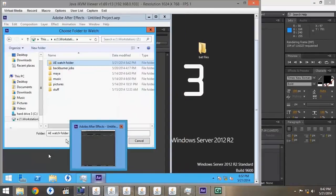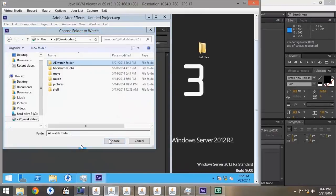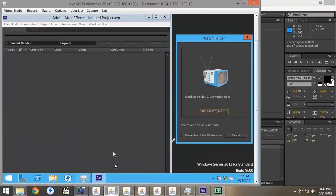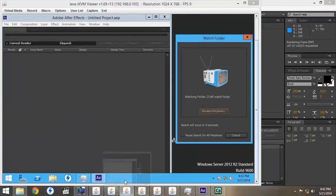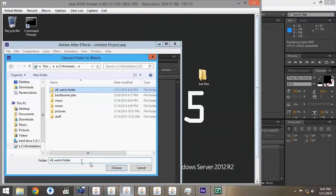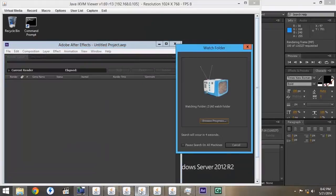We're going to go through each of the render nodes and choose the Watch Folder the same way on each render node.